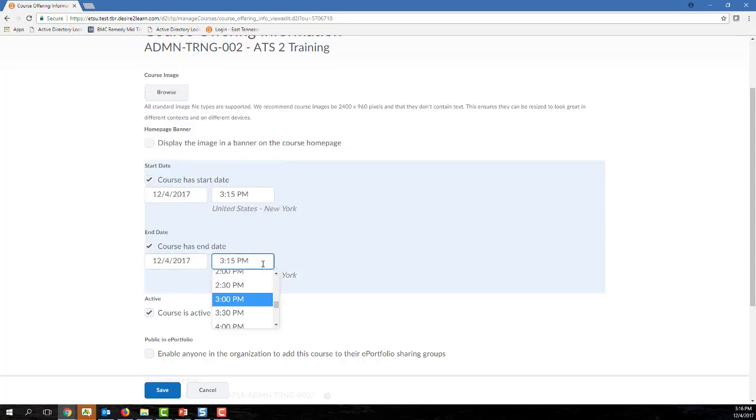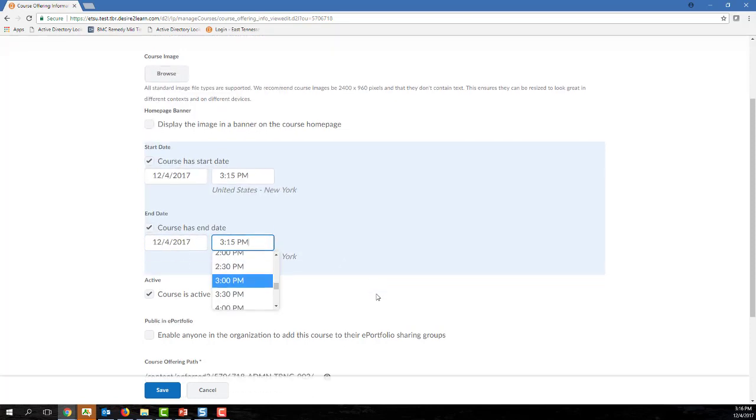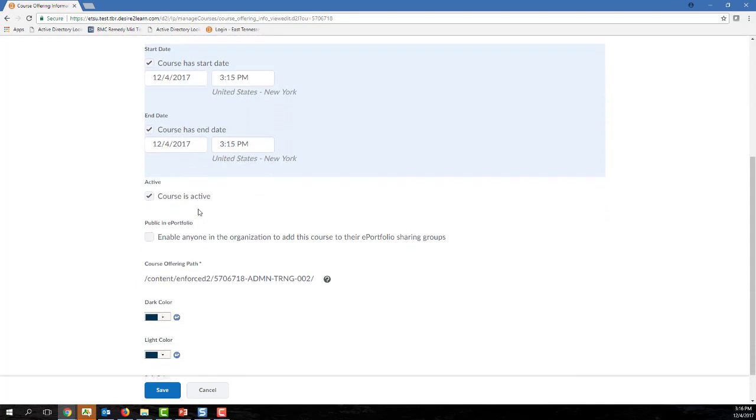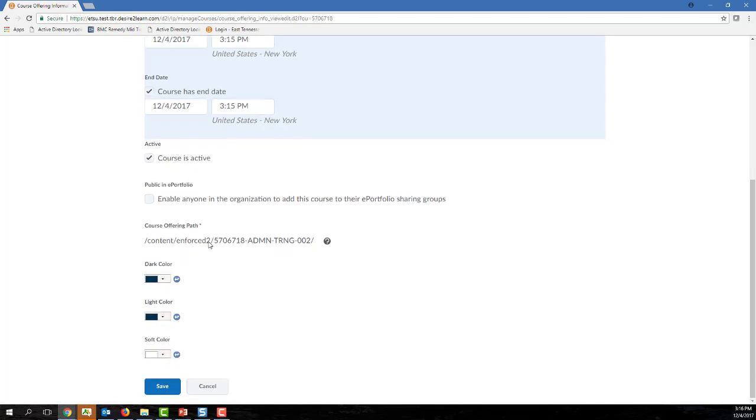The active option controls whether or not your course is active or available for students, and I would caution you against unchecking this option. Instead, let your course start and end dates control the access to your course. Once you've finished customizing your date, click Save to save your changes.